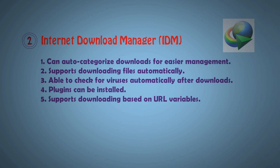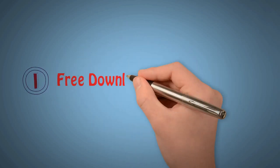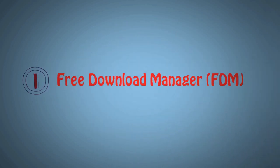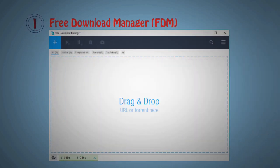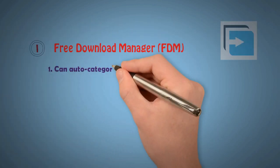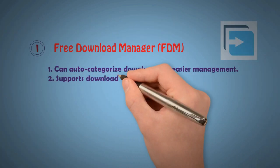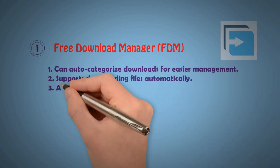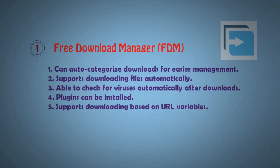Now I want to show finally number 1: Free Download Manager (FDM). FDM is a simple look with a web screen. It has extra features: can auto categorize downloads, user management support, downloading of files automatically, able to check virus, plugin can support, and support also download from URL based download.